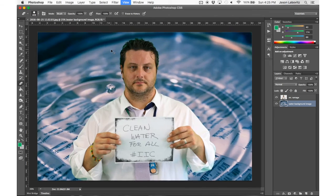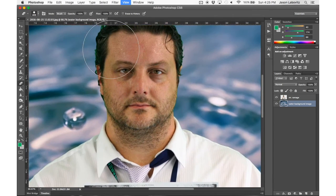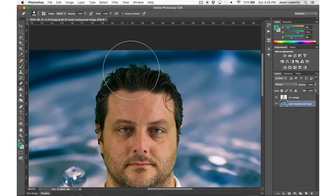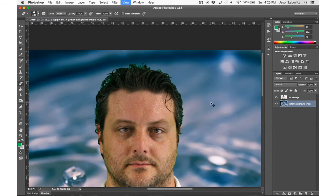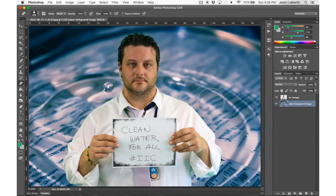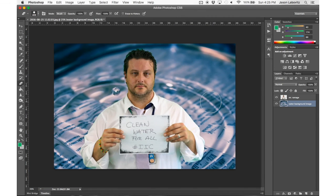Some of you might be asking, well, what about his hair? Hair is very tricky, and there will be a separate video on how to deal with removing the green screen from the hair.